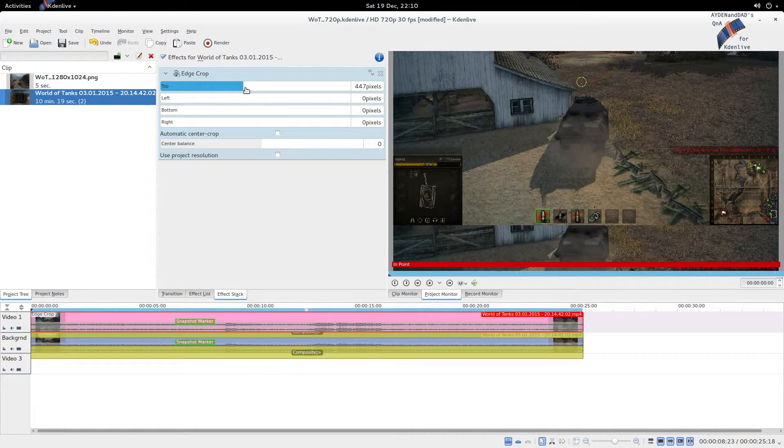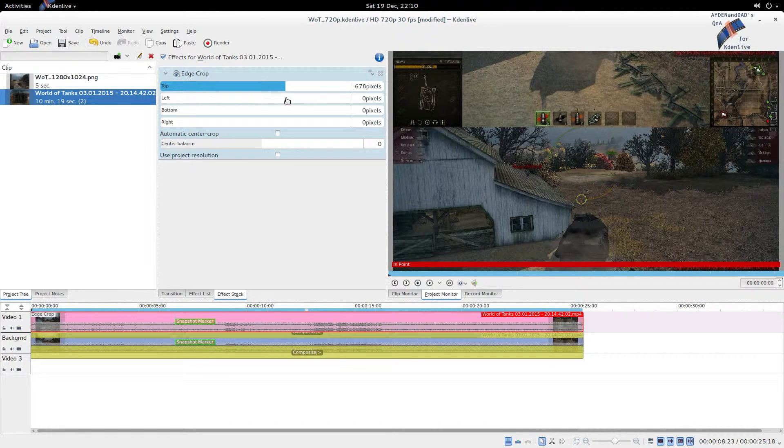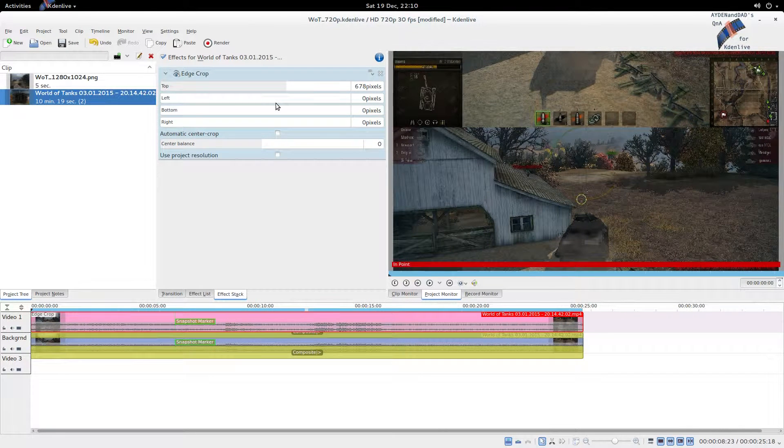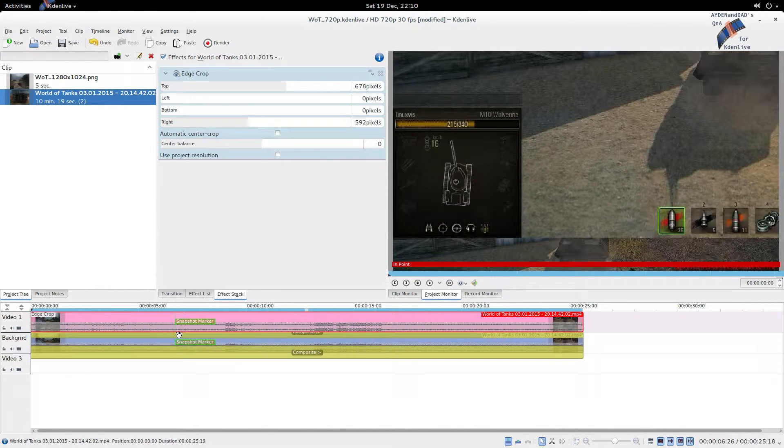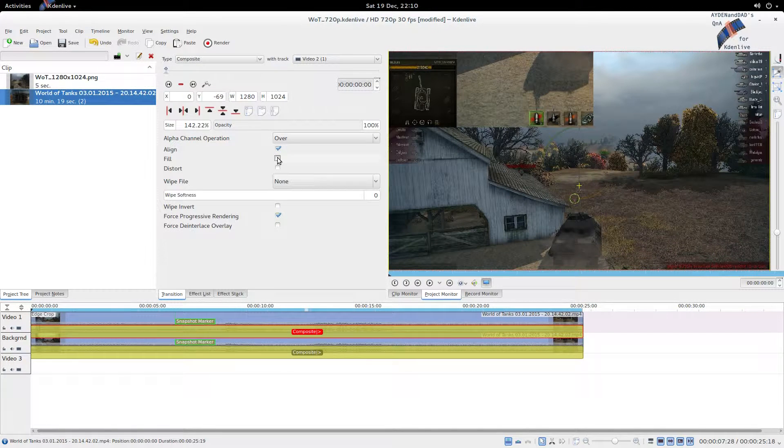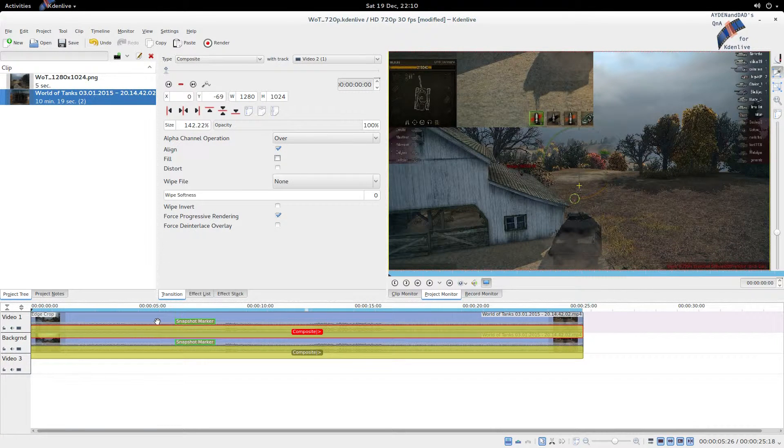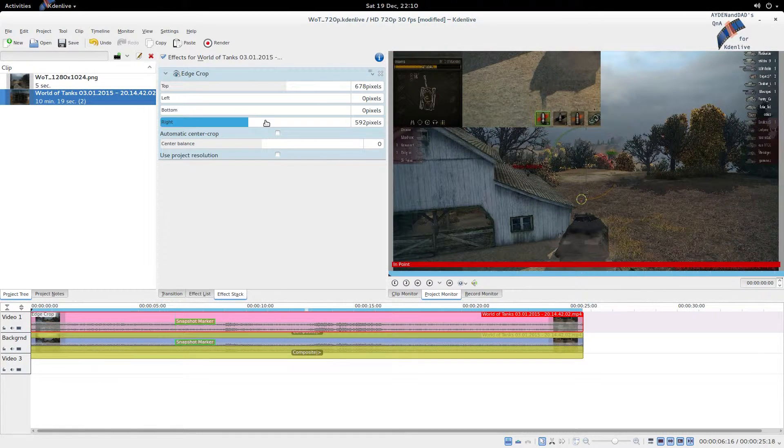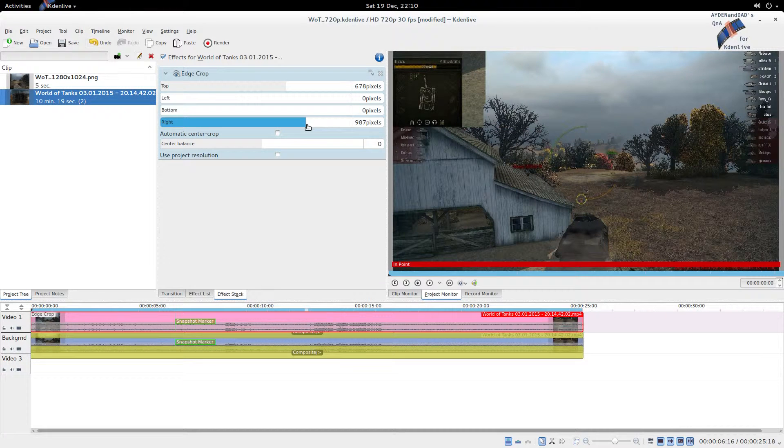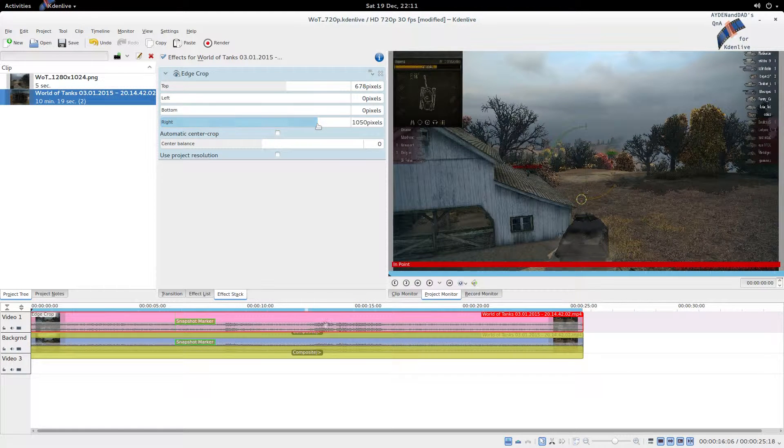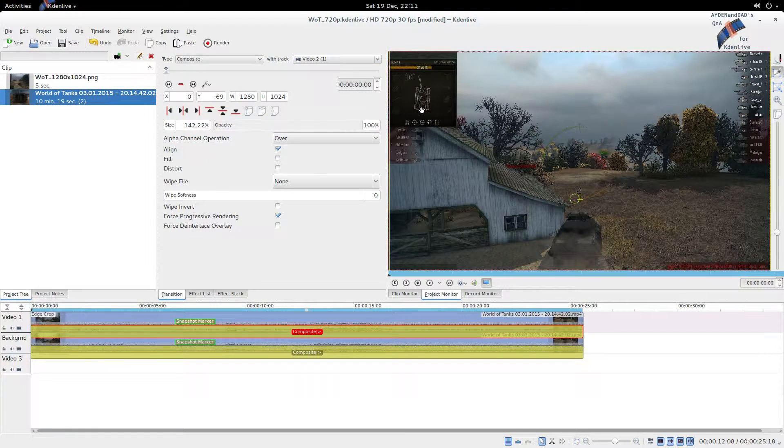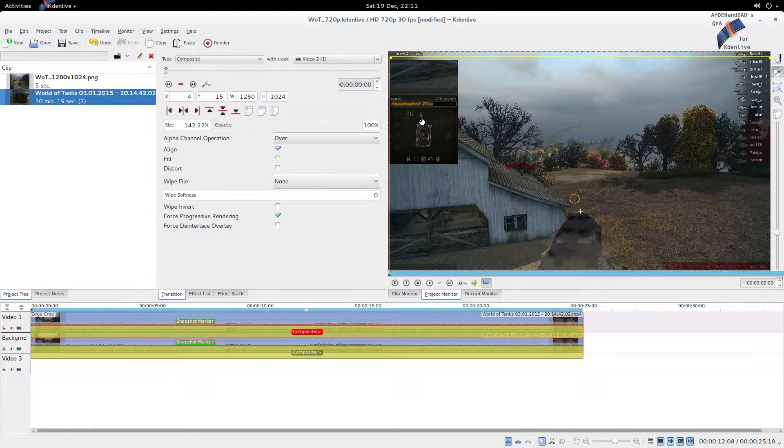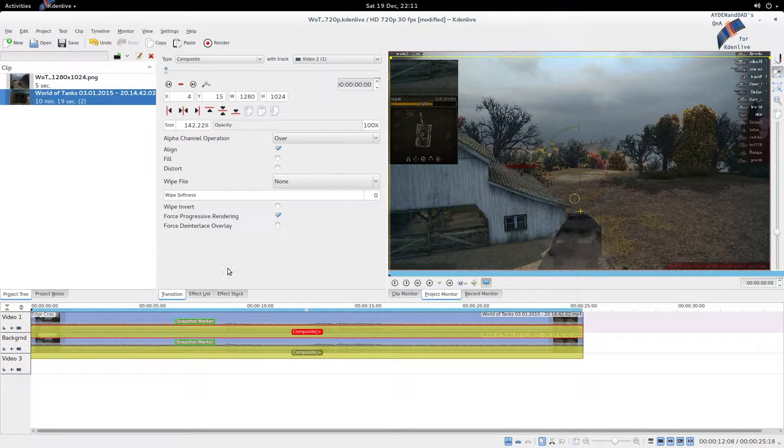Here we're going to move away from black and composite it to video two, which is the background video. Let's add an edge crop effect to this clip. We want to move the top down. That means we need to uncheck the full - we want the regional size.